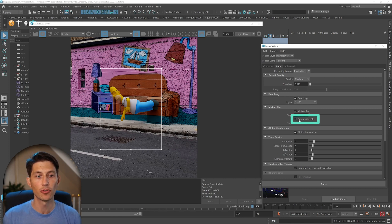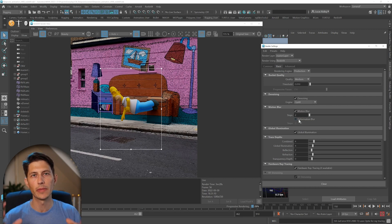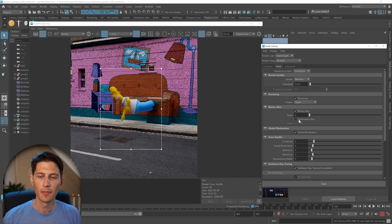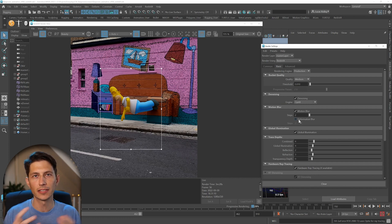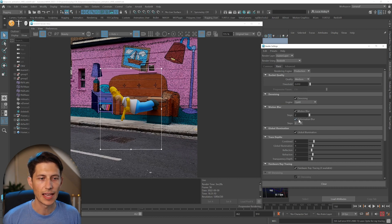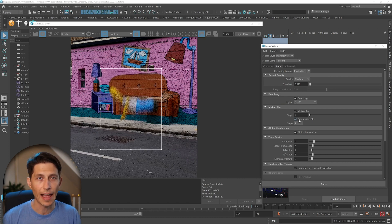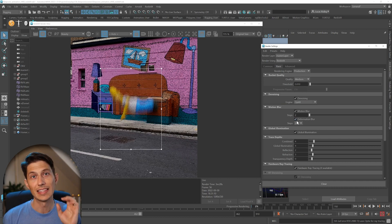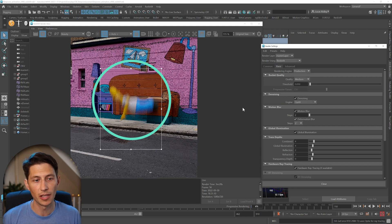That refers to, because we have a skinned character and there's deformations happening on the geometry and they're deforming because of the character skeleton and the rig underneath, you have to have deformation blur on to actually see the character have the blur, motion blur applied to the render.